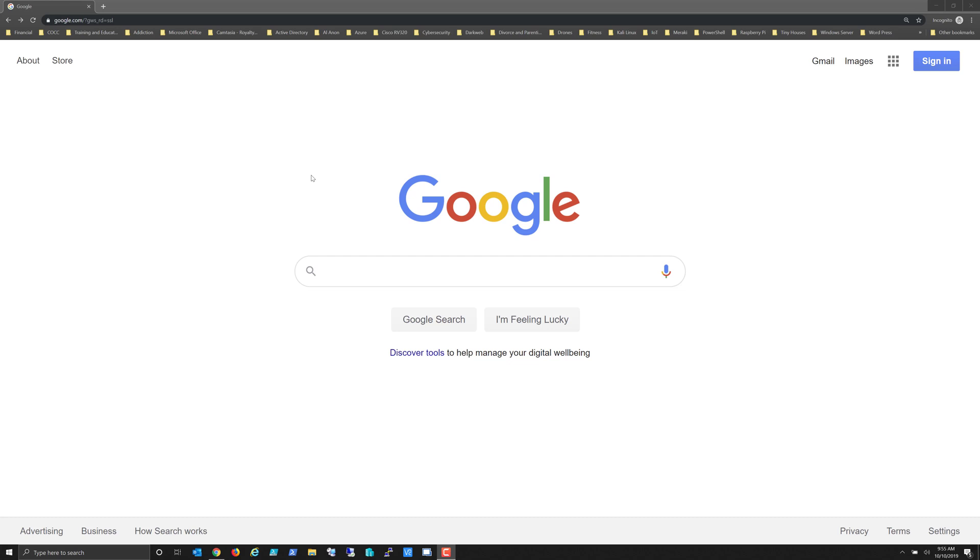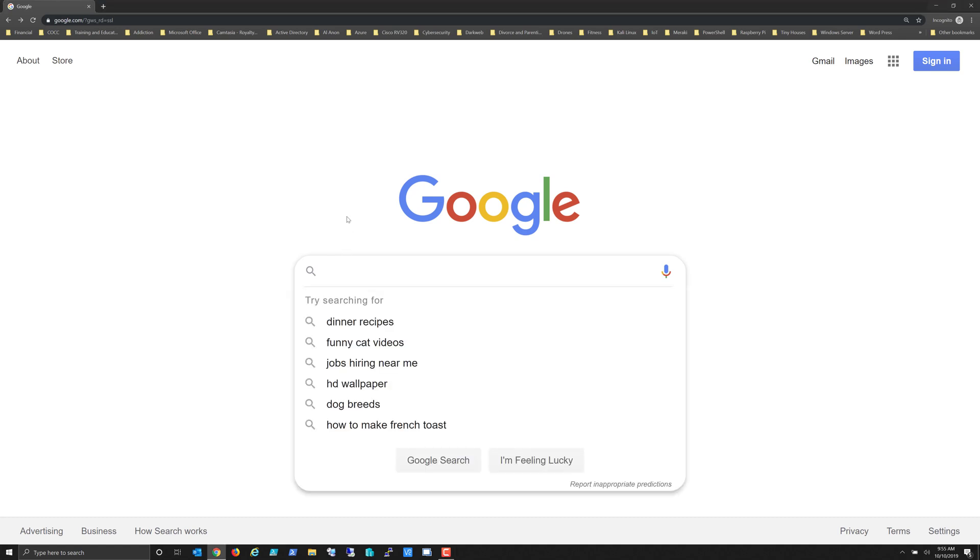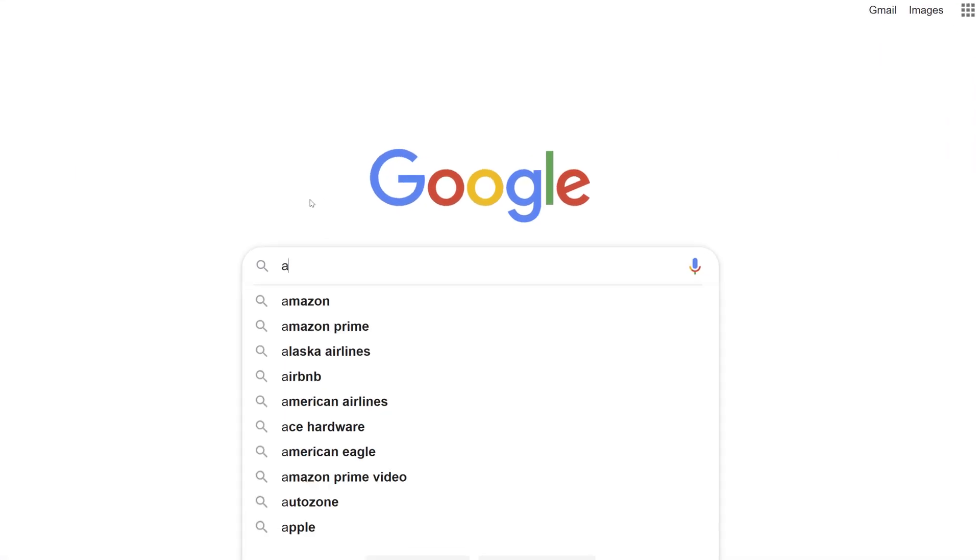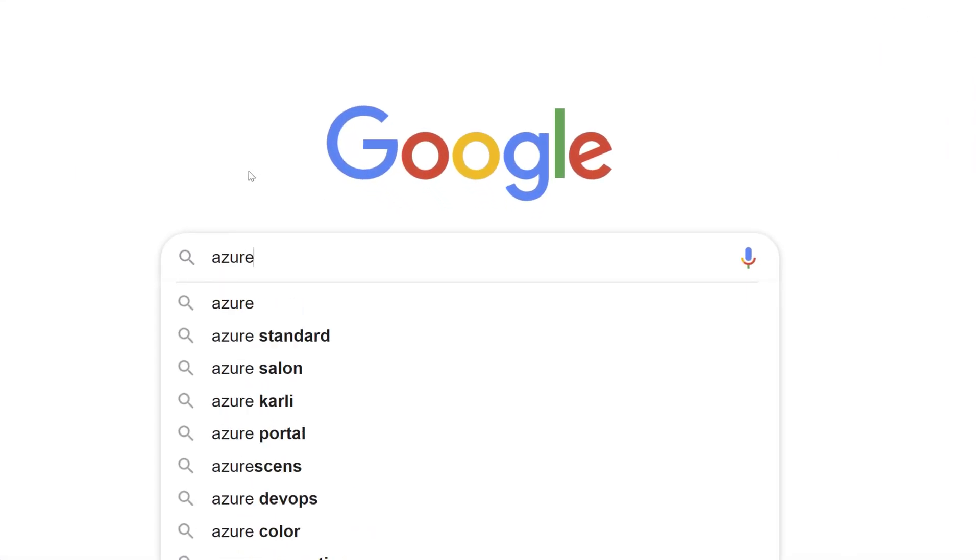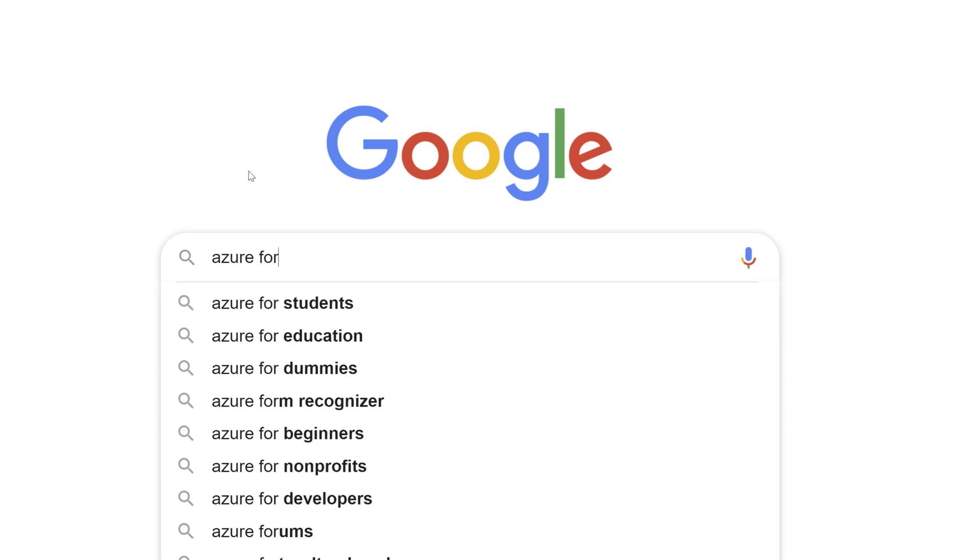And a very good morning. In this video I'm going to show you how to sign up for a Microsoft Azure for Students free account. Please understand that in order to do this, your educational institution most likely is going to need to have an association with Microsoft.